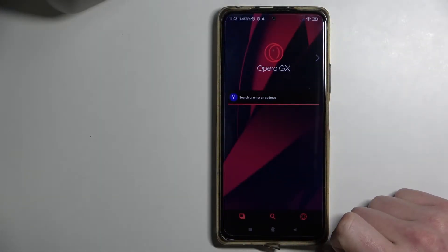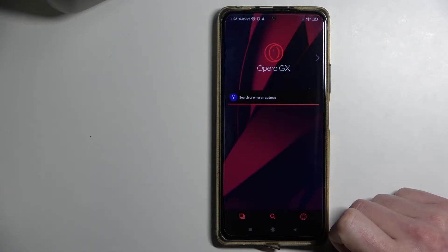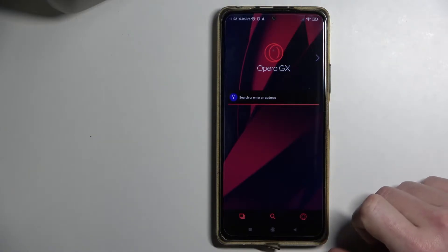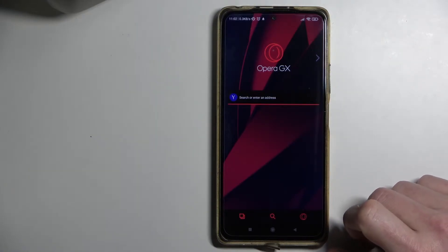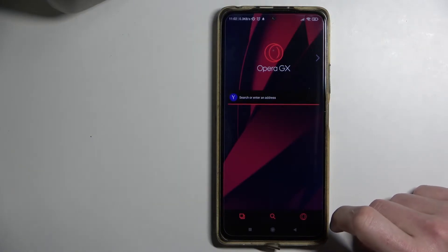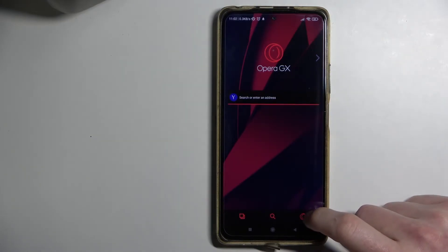Hello, in this video I'm going to show you how to choose your own download location for files in Opera GX on Android.